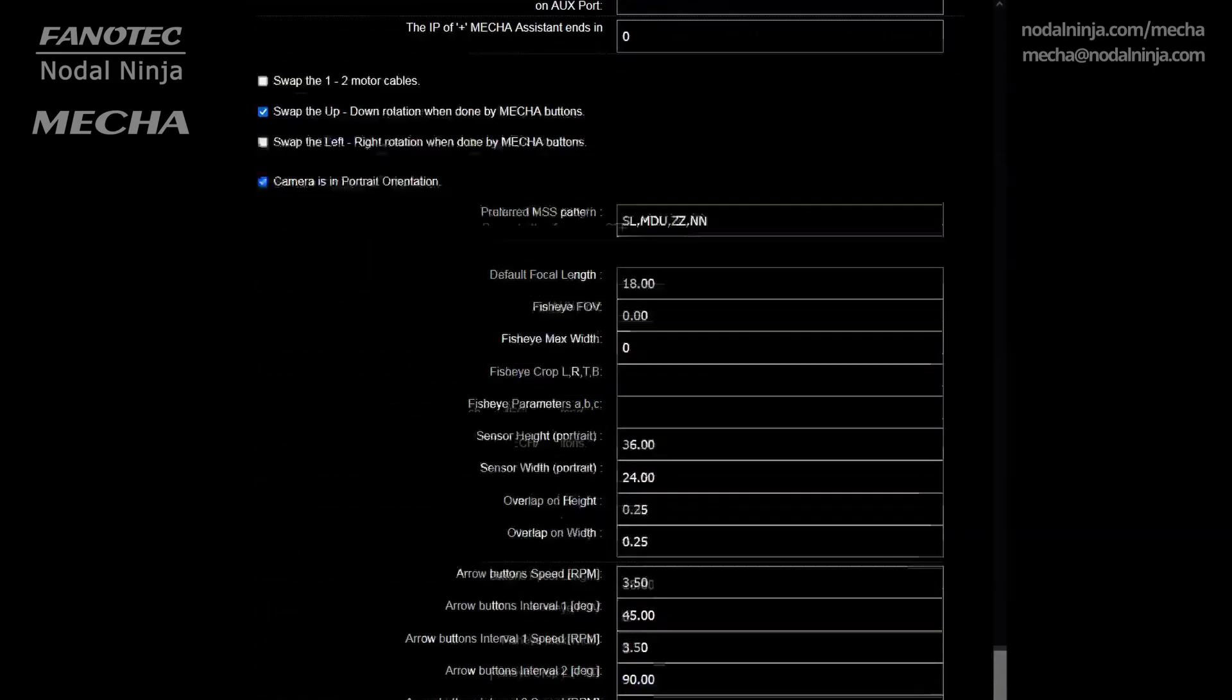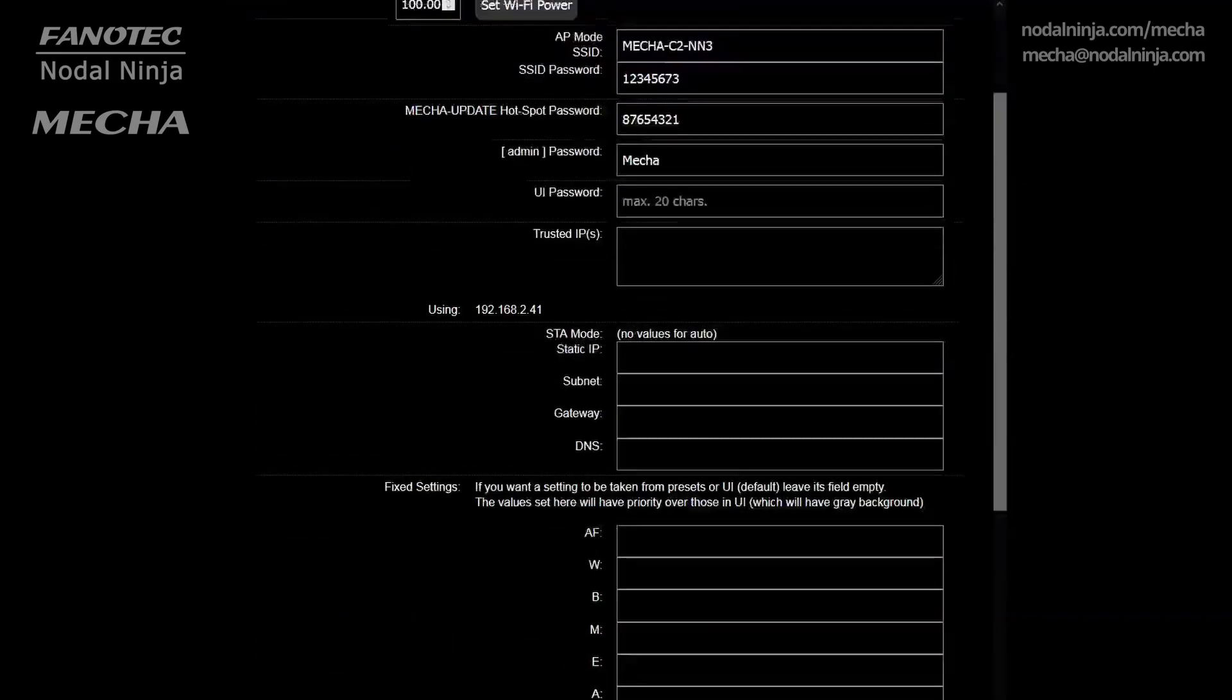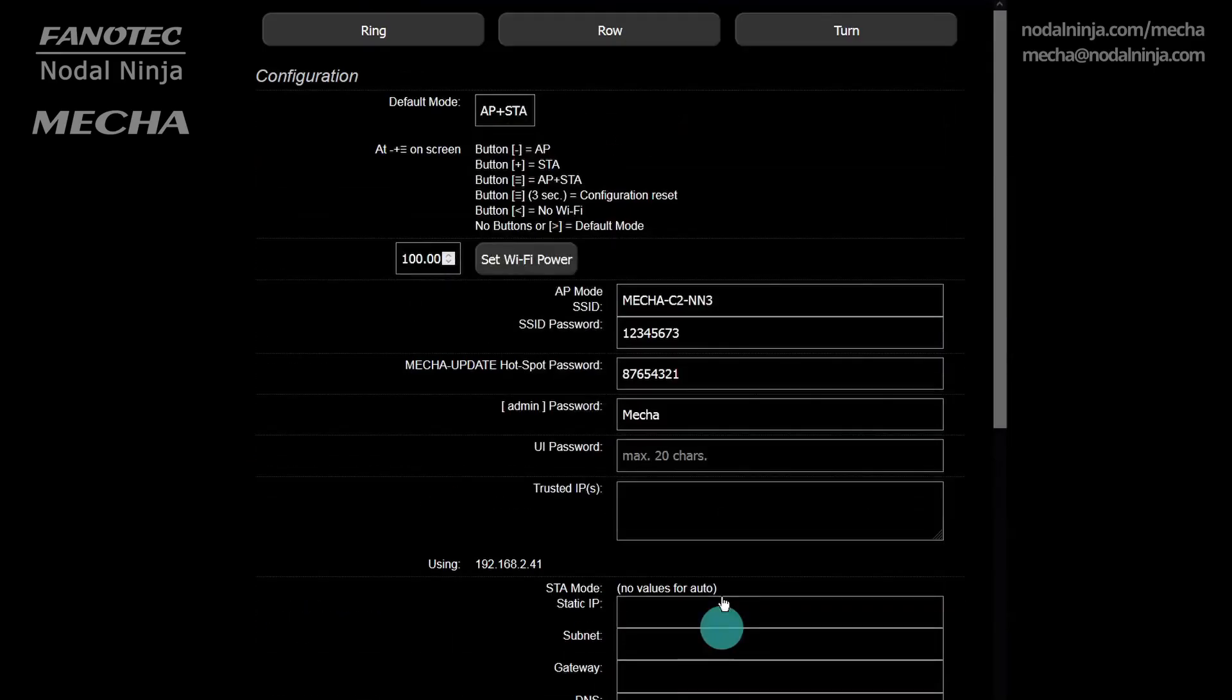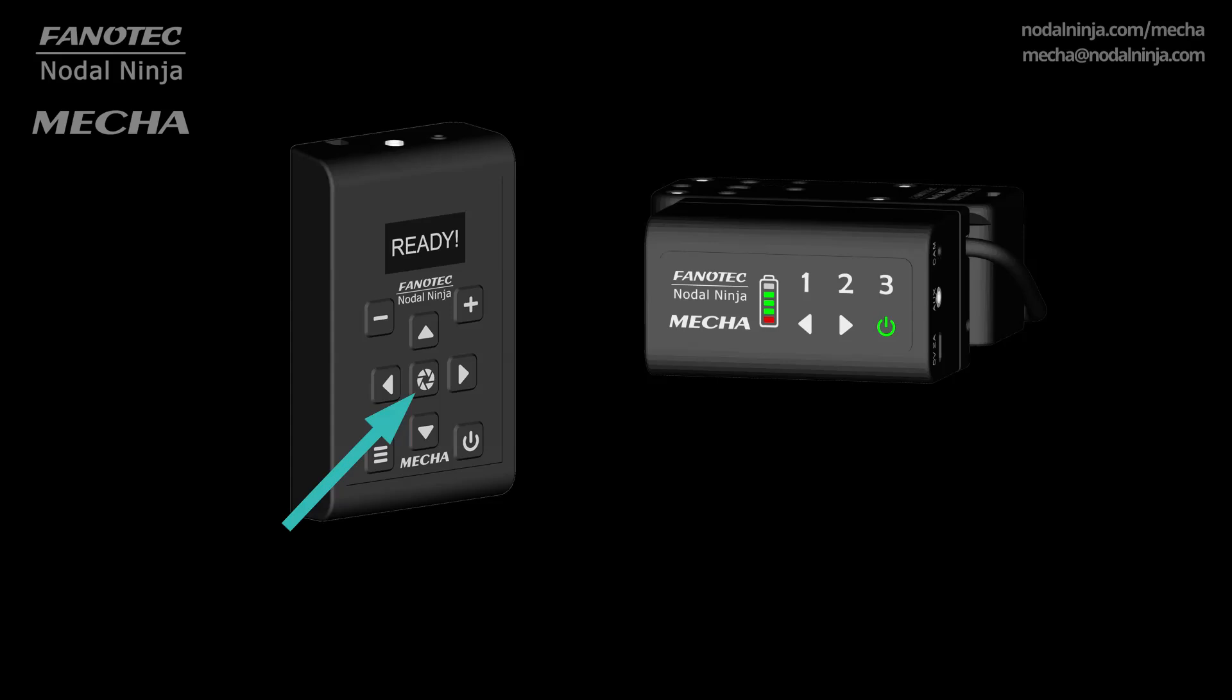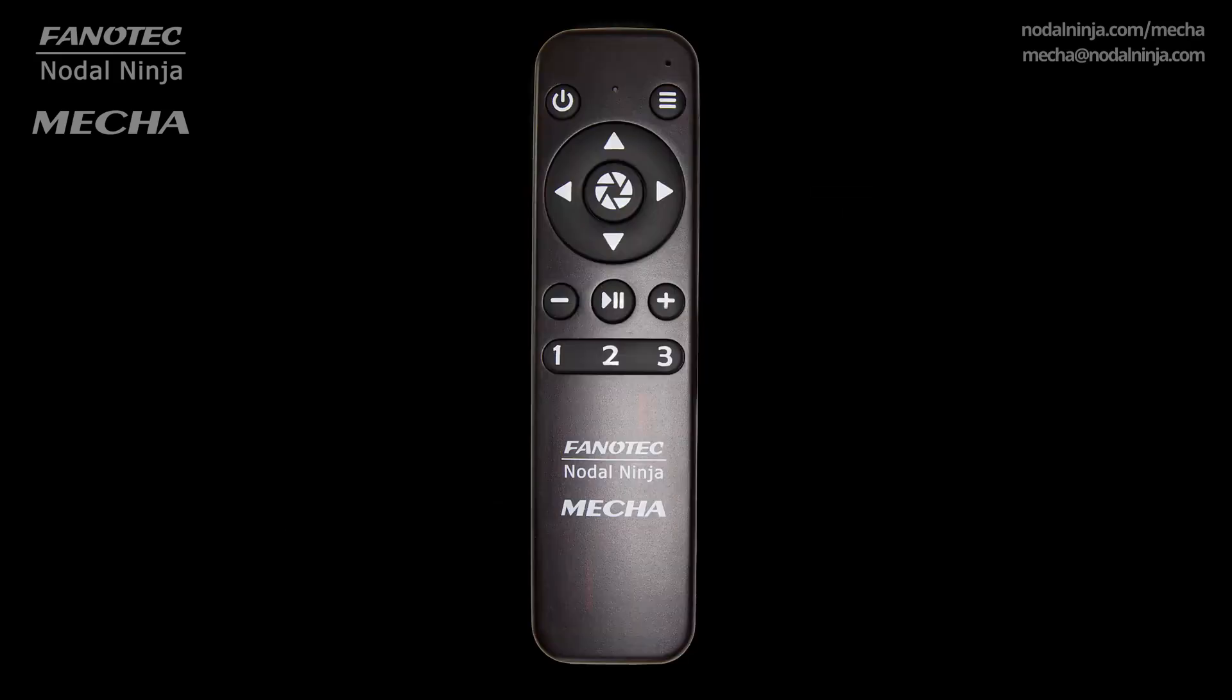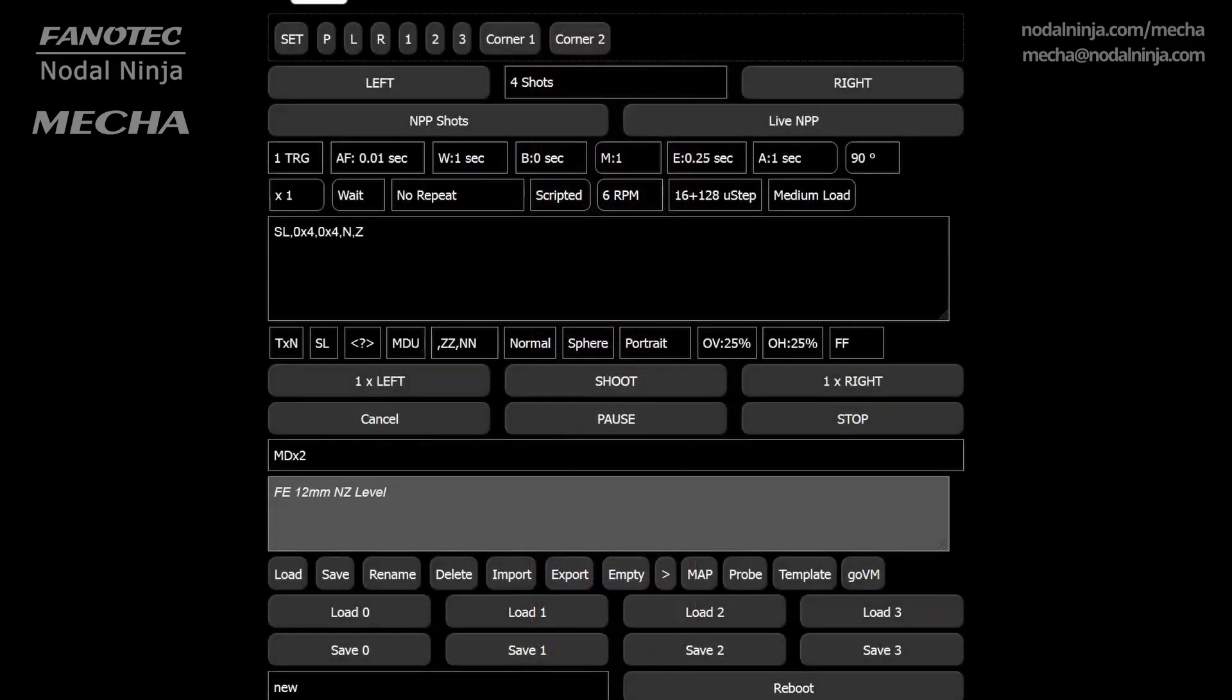The execution of a preset can be paused in several ways. With the left or right button of the C1 or C2 controller. The center button of the C2 controller can be used for this purpose as well. When using the NN-IR remote, use the pause or center button. Or use the pause button in the user interface.